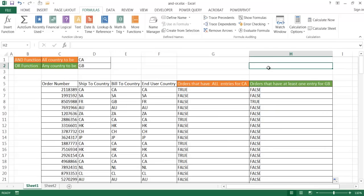So as I mentioned before, the AND function and the OR function, by themselves, they kind of have limited use. But when you combine it with other functions, you actually can do quite a lot. So in this case, we were able to find out whether all the orders match all the countries, or if these orders had at least one entry for the countries. So there's actually a useful application there for the AND and OR functions when you combine with other functions here. So that's an example. So I hope this helps. Thanks for watching.